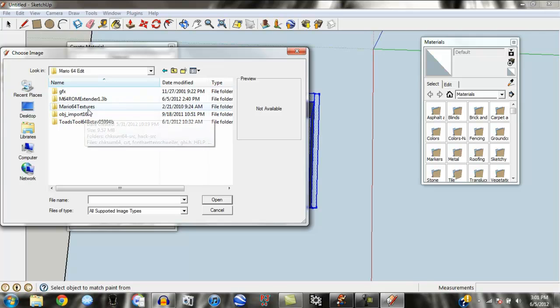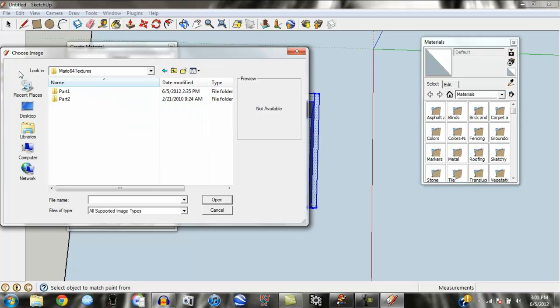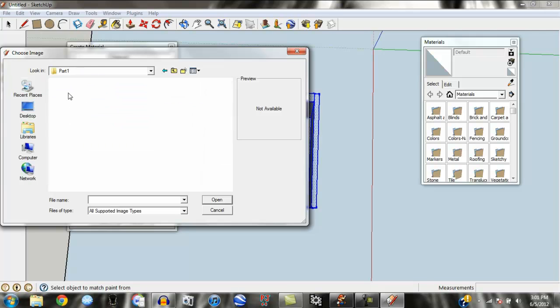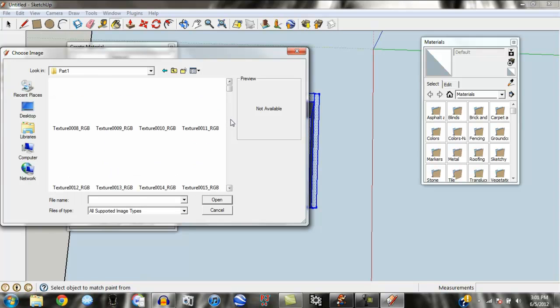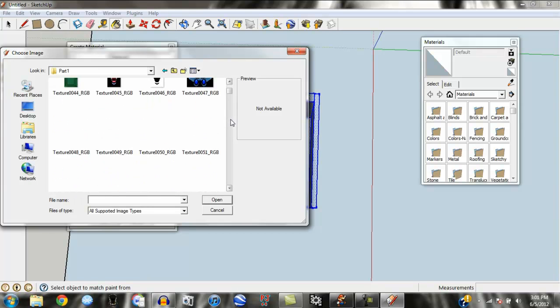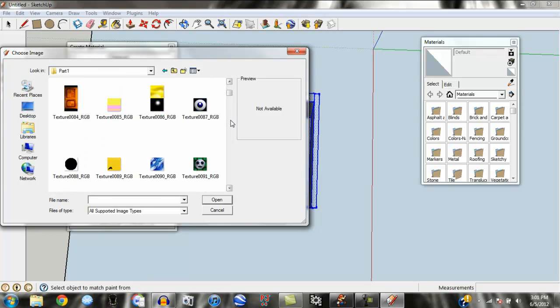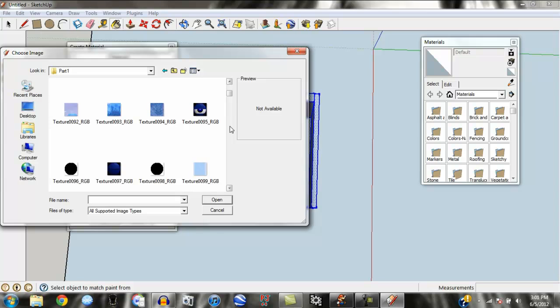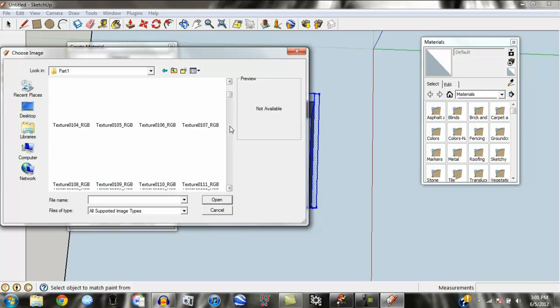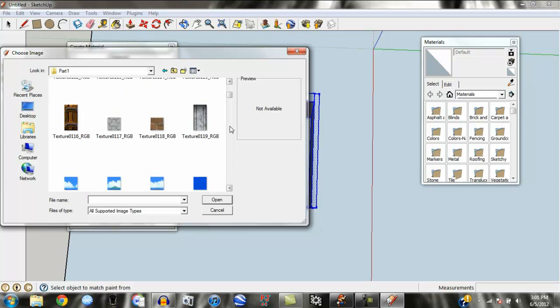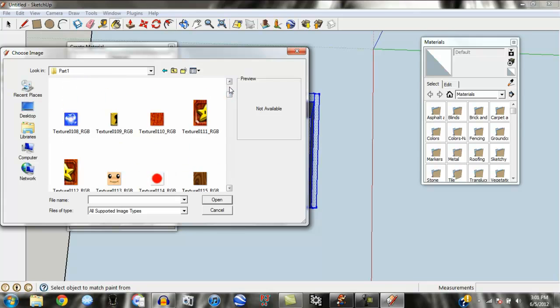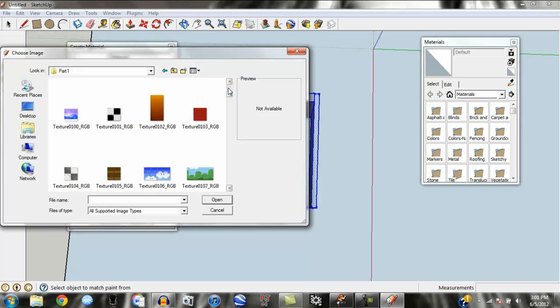Mario 64 textures. Let's go down to like 120, I think. Around there. Some good textures. We'll use this.